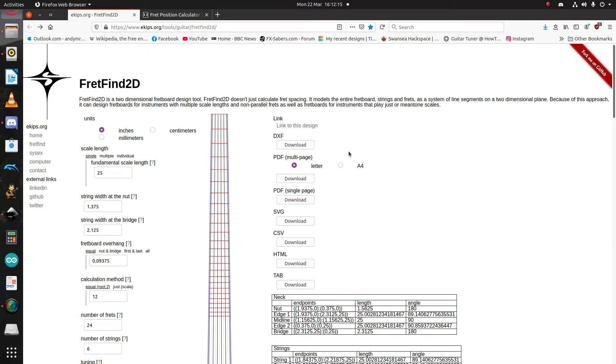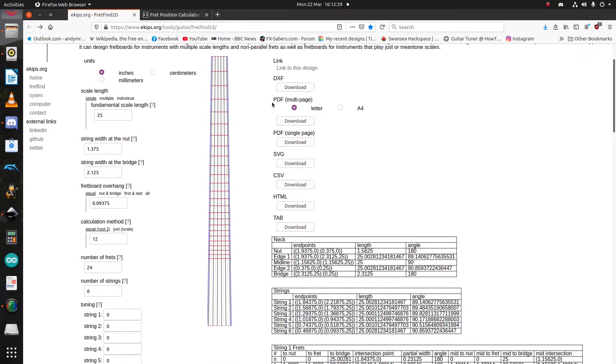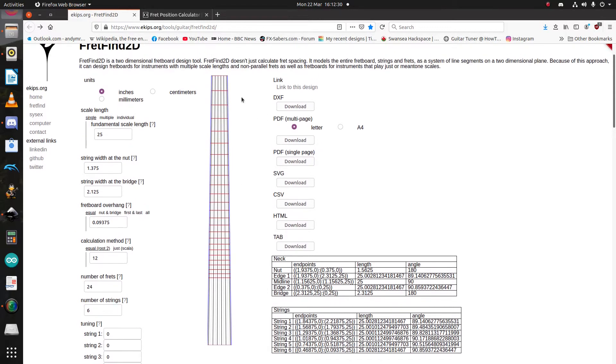So what is FretFind 2D? Well, it's a scale length calculator and fretboard modeller, but it's also more than that. Whereas other scale length calculators online just tell you where to cut your frets, FretFind models the entire scale length, essentially from bridge to nut, and the fretboard.